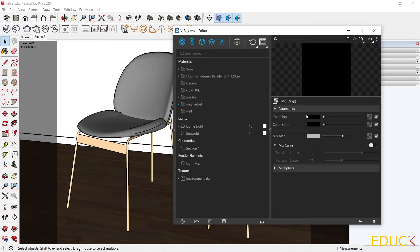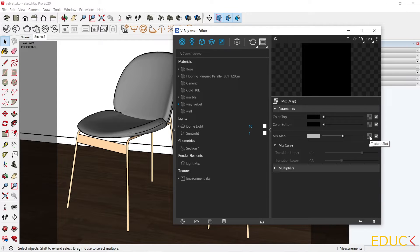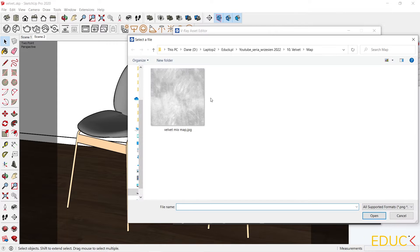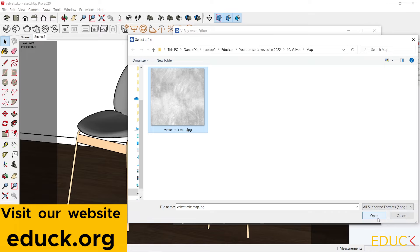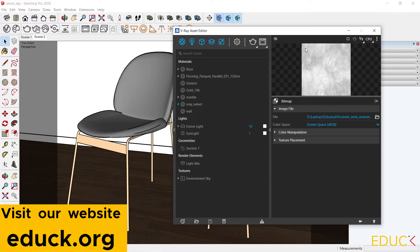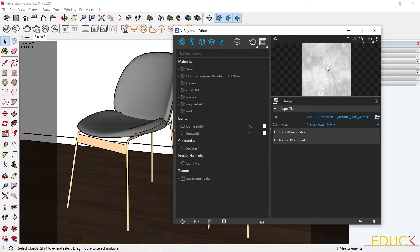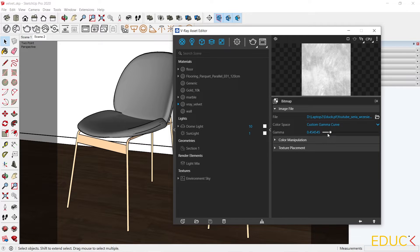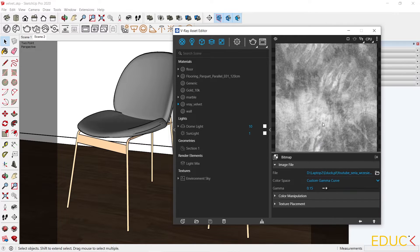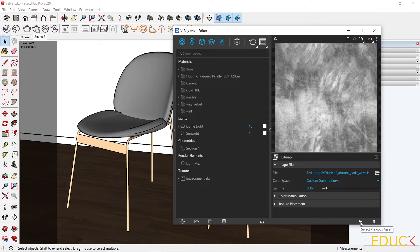Thanks to Mix Map, I can mix two textures or two colors according to the Mix Map texture. I click on the texture slot in the Mix Map and upload the bitmap — Velvet Mix Map. There is not enough contrast in this map; we can see white and light gray colors. I want more contrast, so I change the color space from Screen Space to Custom Gamma Curve and change the Gamma value to 0.15 for better contrast.